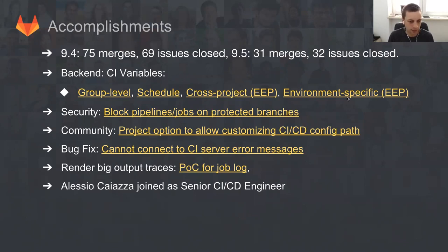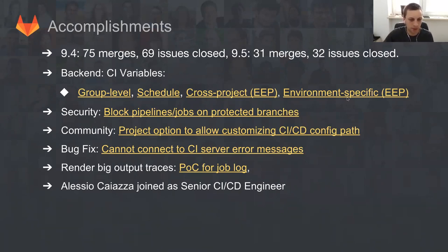But 9.5 is also some research project, not really research project, it's research of the feature that we plan to do beyond 10.0 - a proof of concept of job log. And also, Alessio Caiazza joined our team starting yesterday. We see that as a big accomplishment.